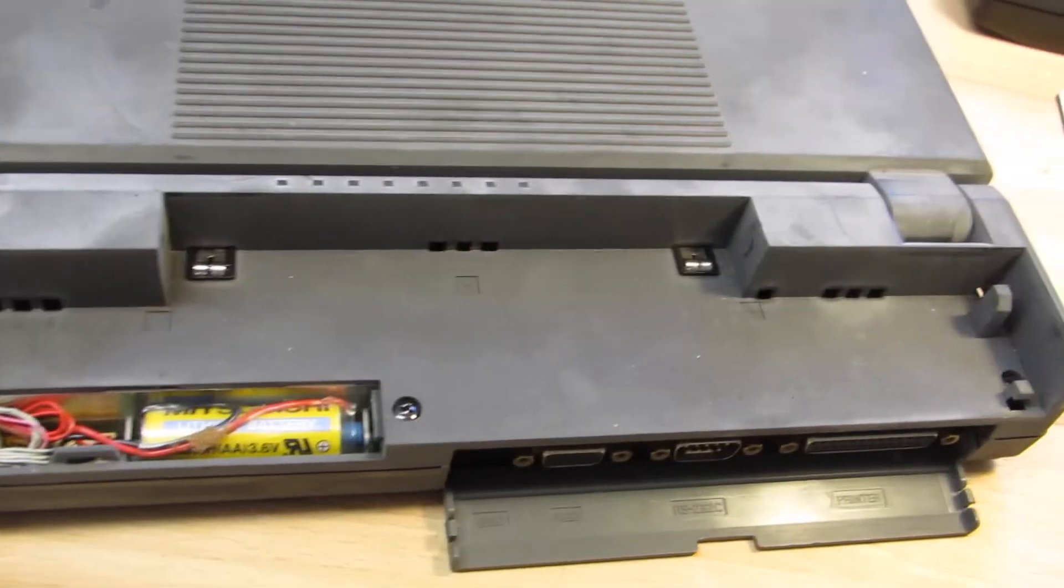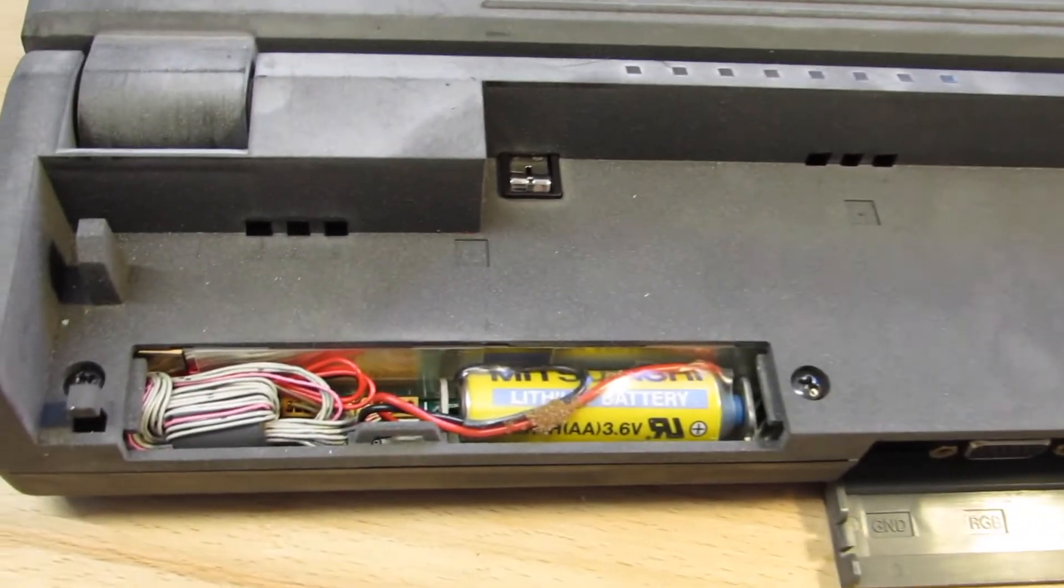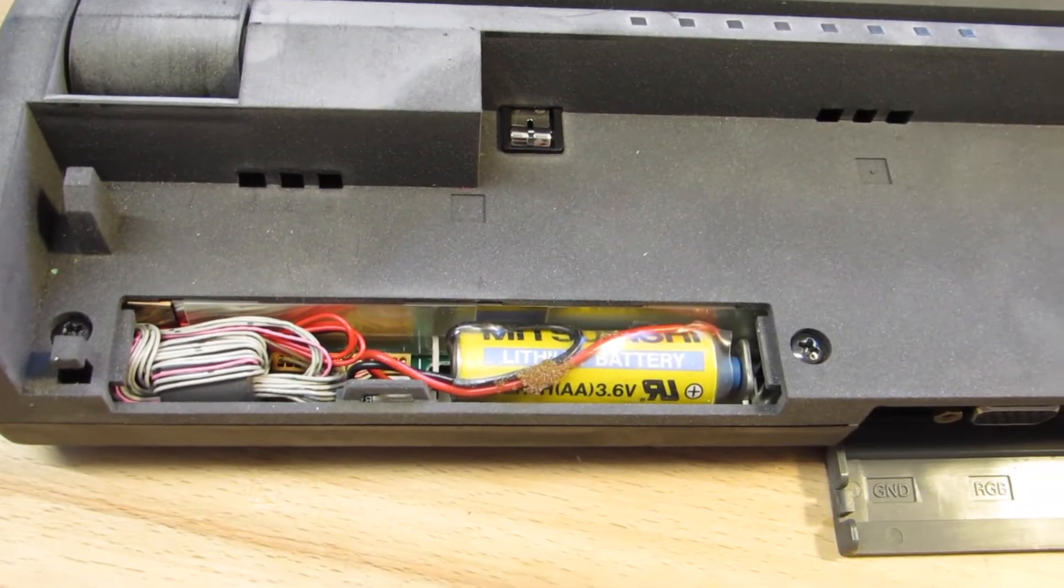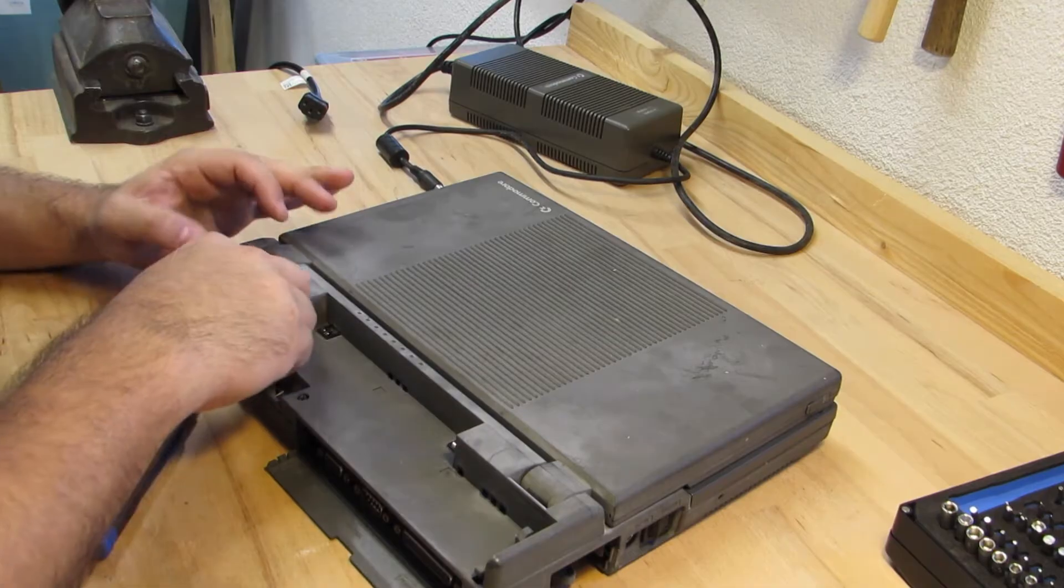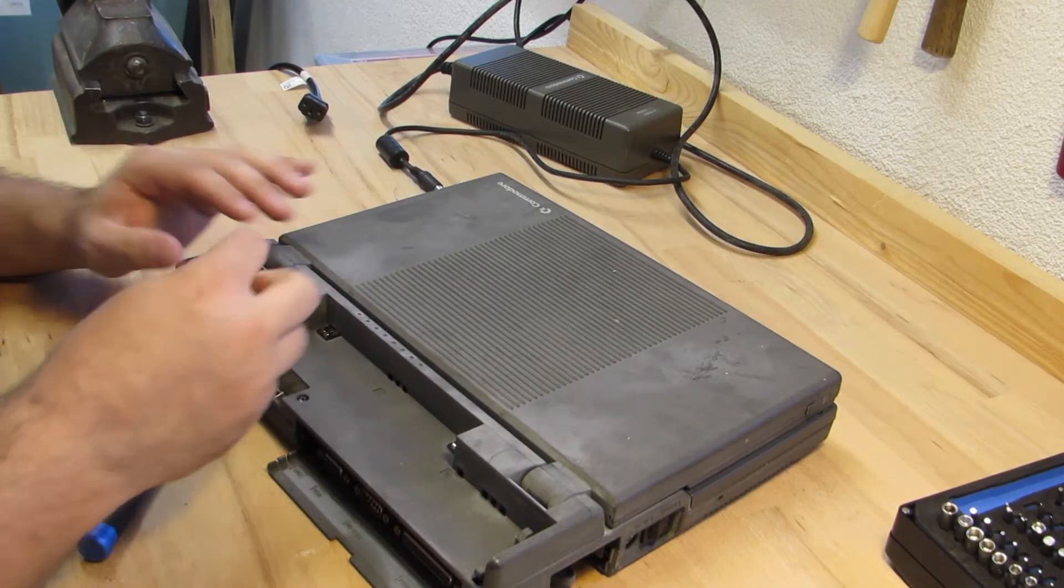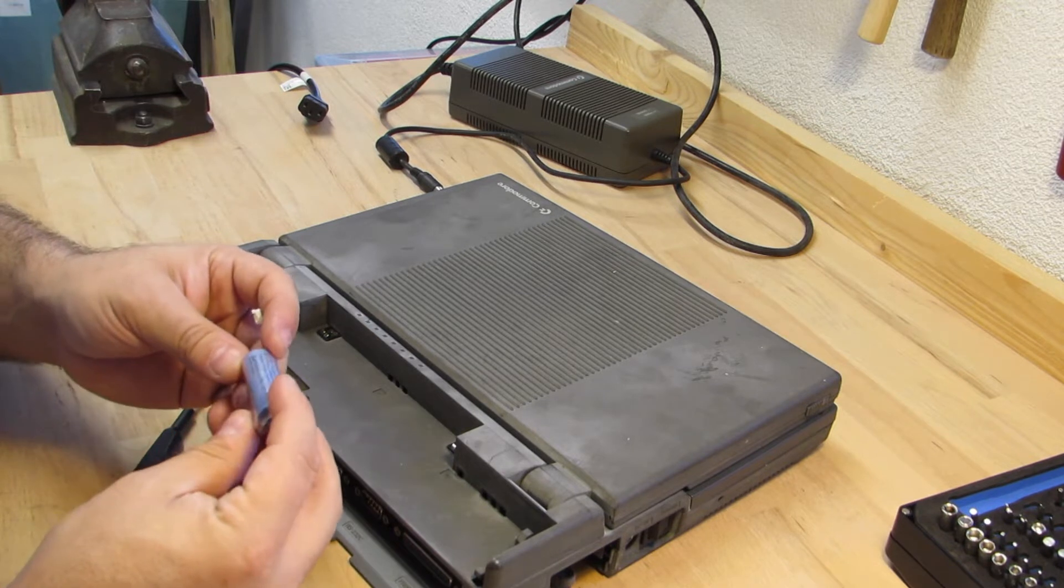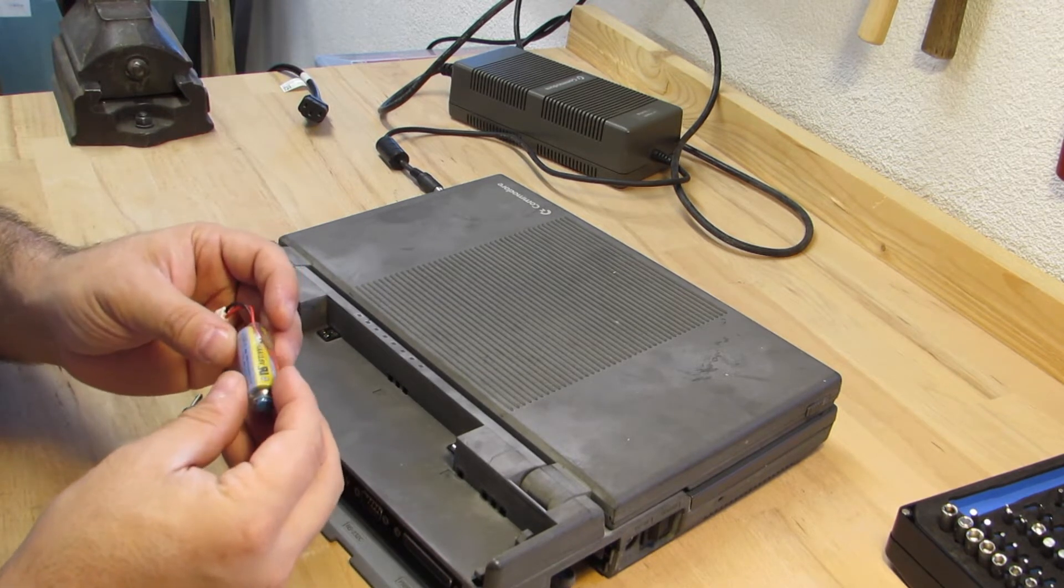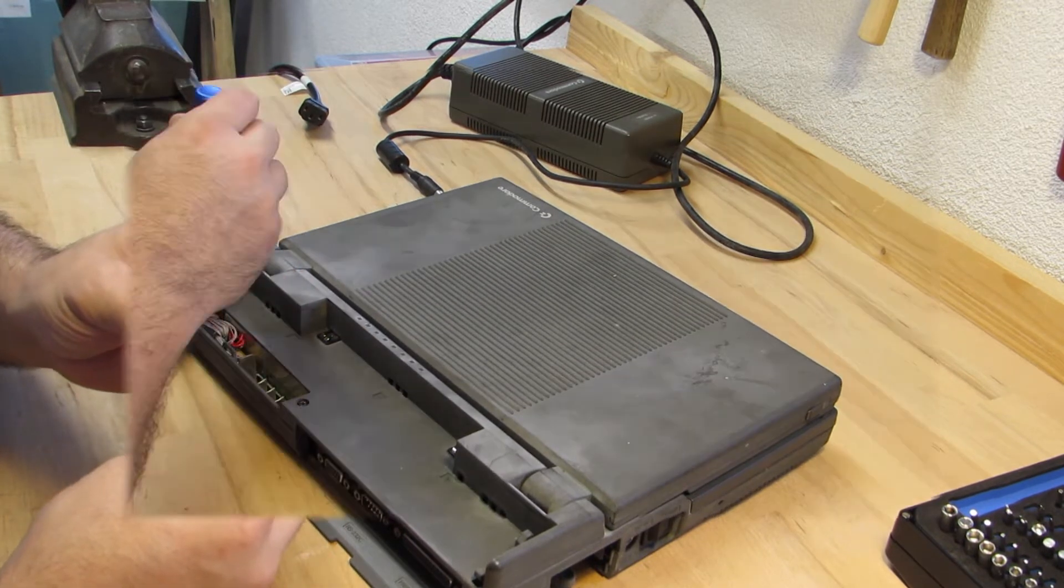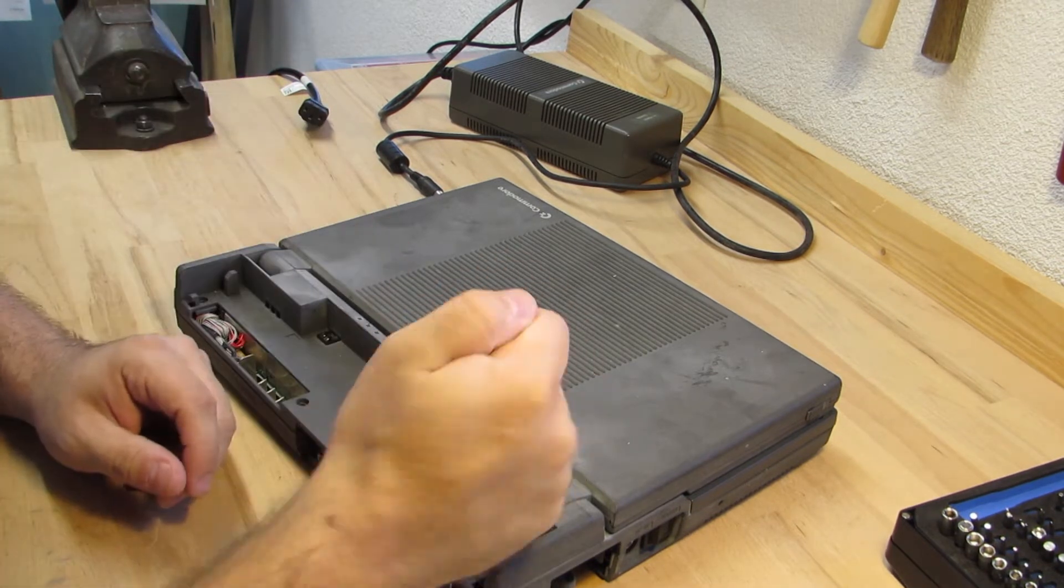Underneath a cover piece we find a small battery compartment with a rechargeable AA sized 3.6V cell. It's surely depleted, which caused the initial startup errors about the lost configuration data. There's several screws to be removed from this side.